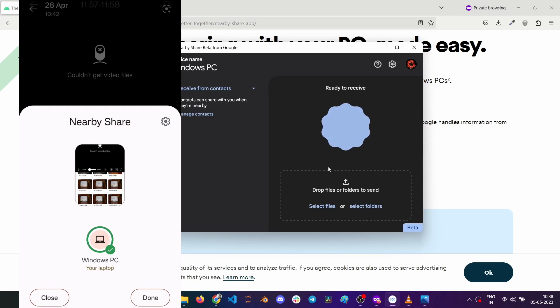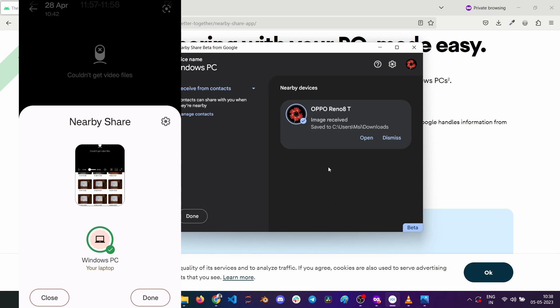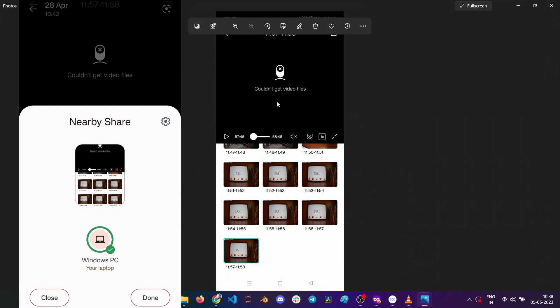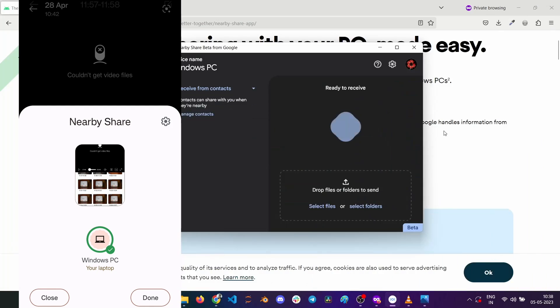Tap on it and the file is sent in a jiffy. If you do not want to open it now, you can dismiss the notification. Opening the file and it is the screenshot from my previous video.